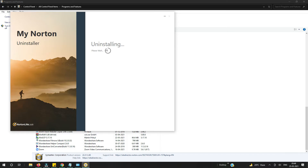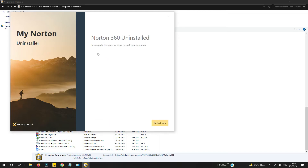Now it's showing 'Norton 360 uninstalled. To complete this process please restart your computer.' So I need to restart my computer to complete the uninstallation of Norton antivirus. Let me restart my computer.